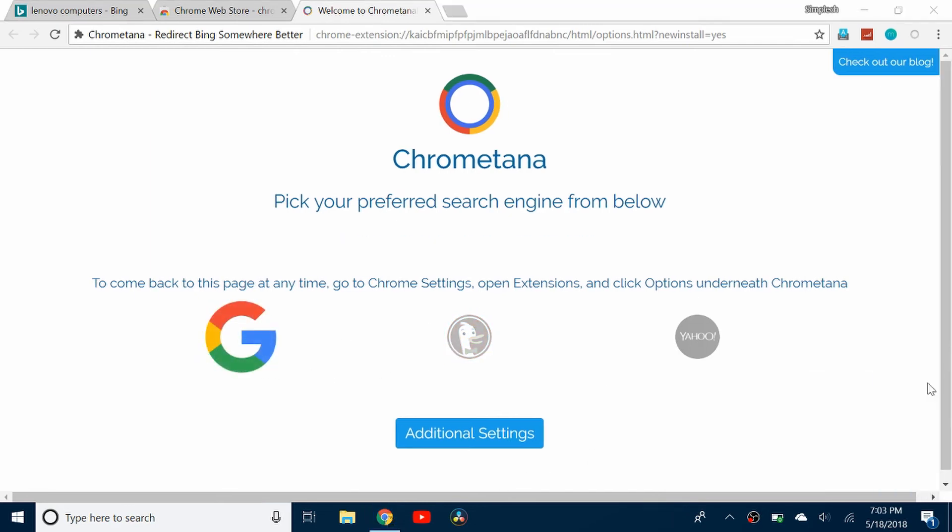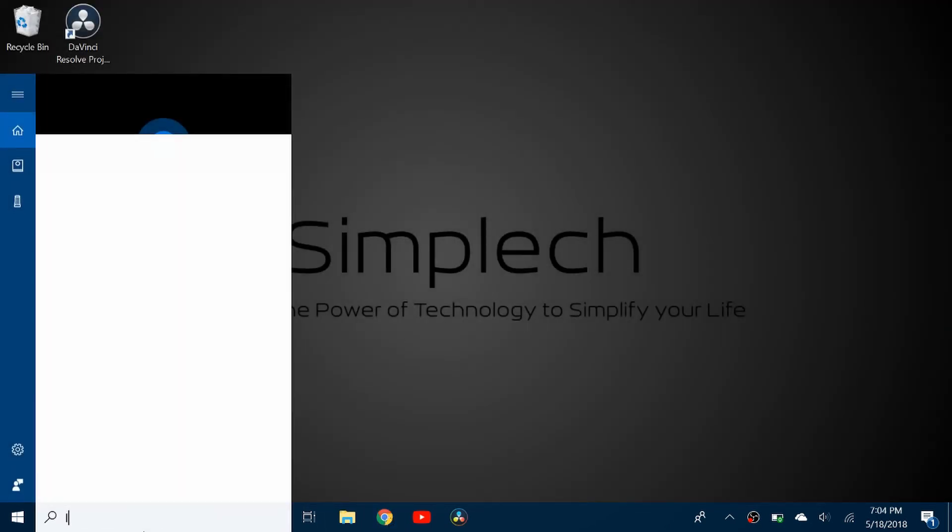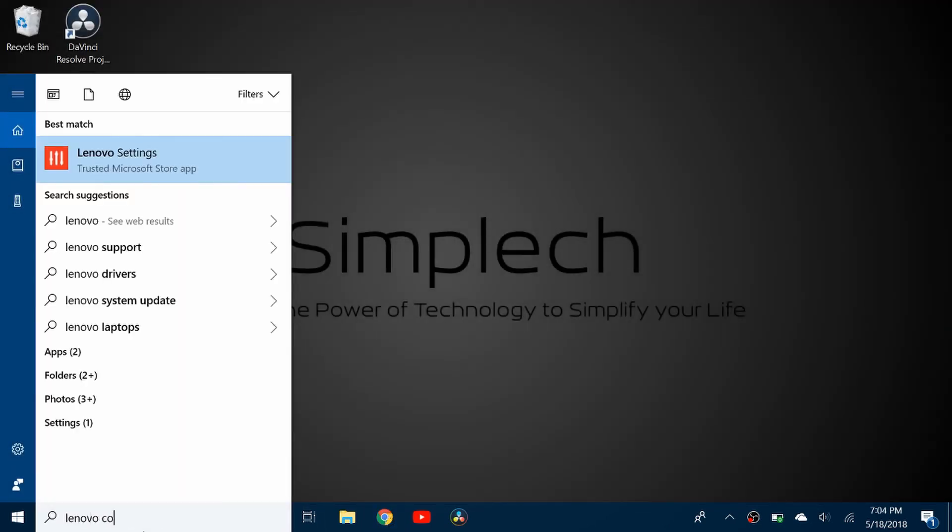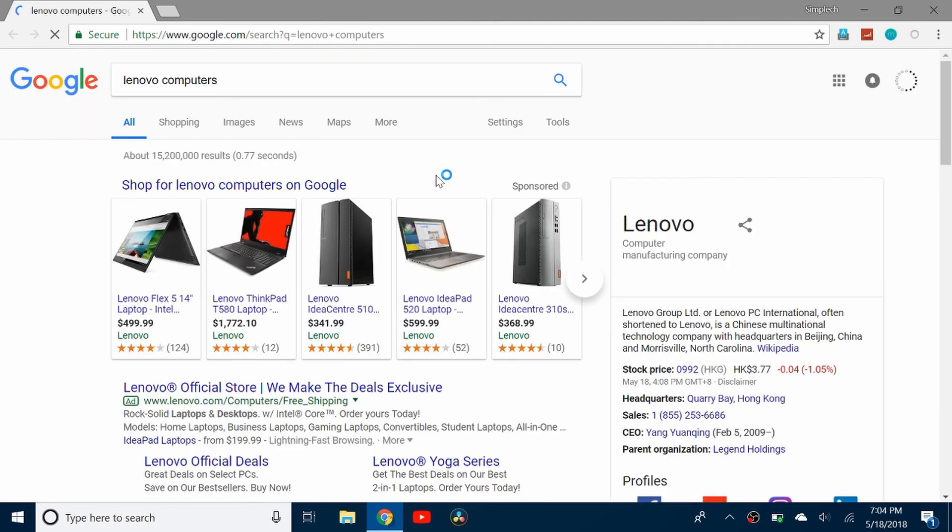And now I can X out of this. So now if I come here and I search Lenovo computers and click Enter, it's going to take me to Chrome with Google.